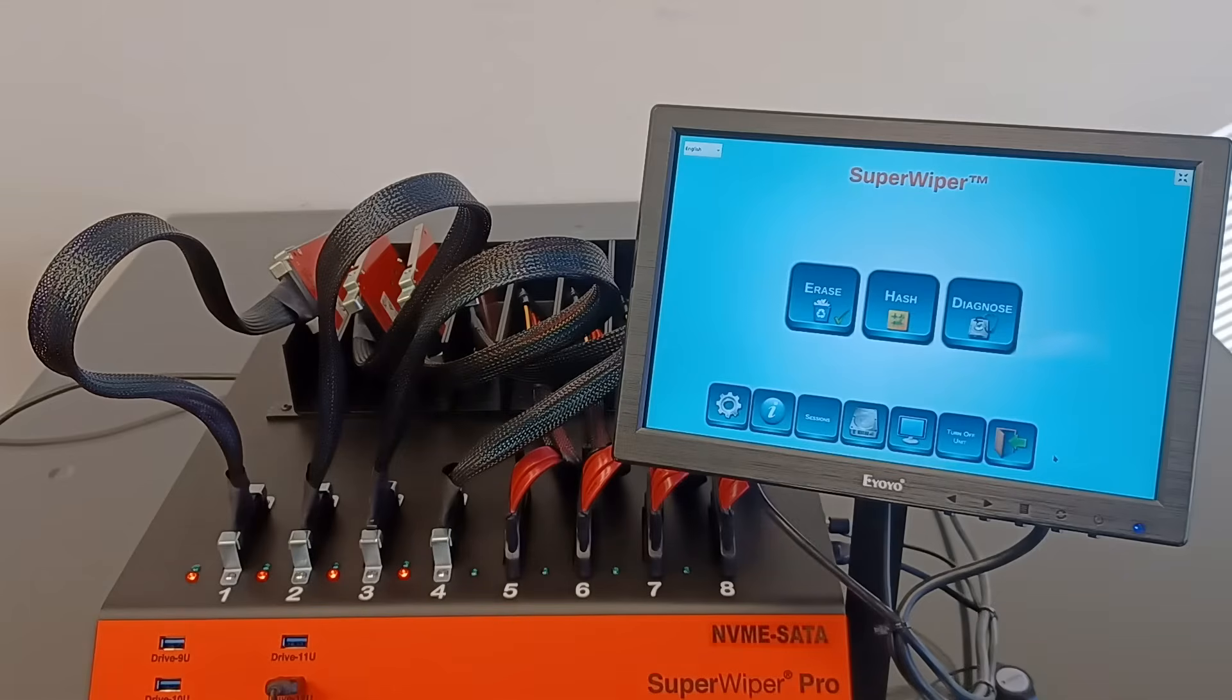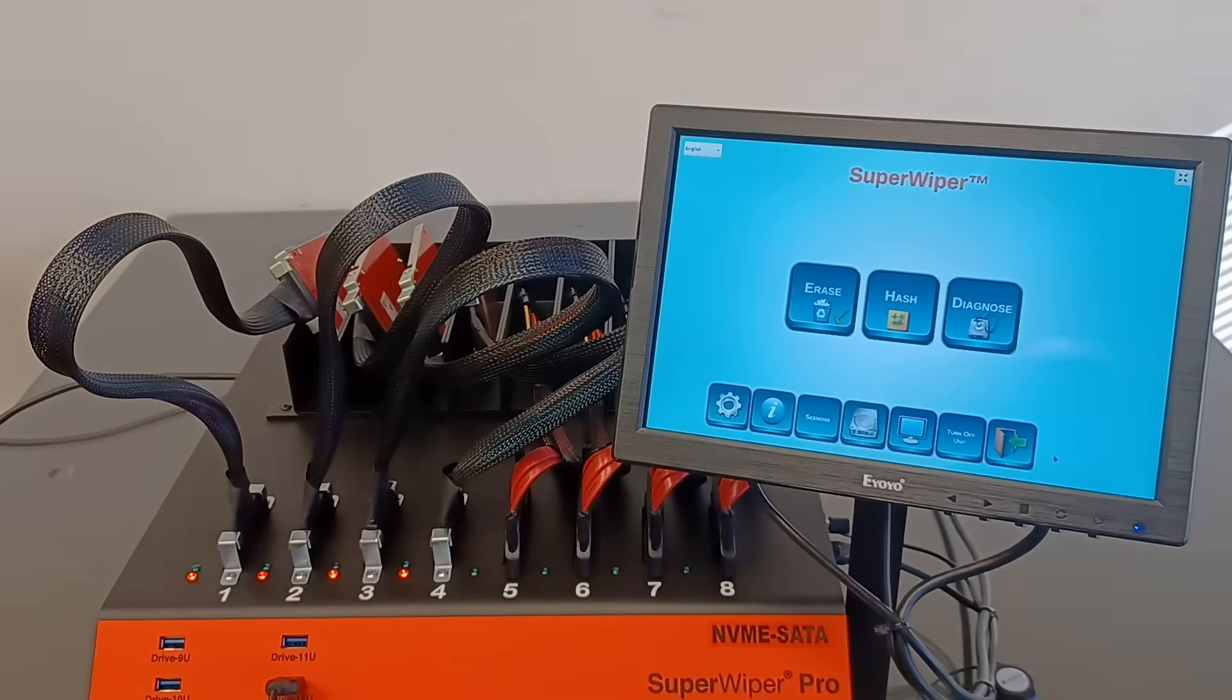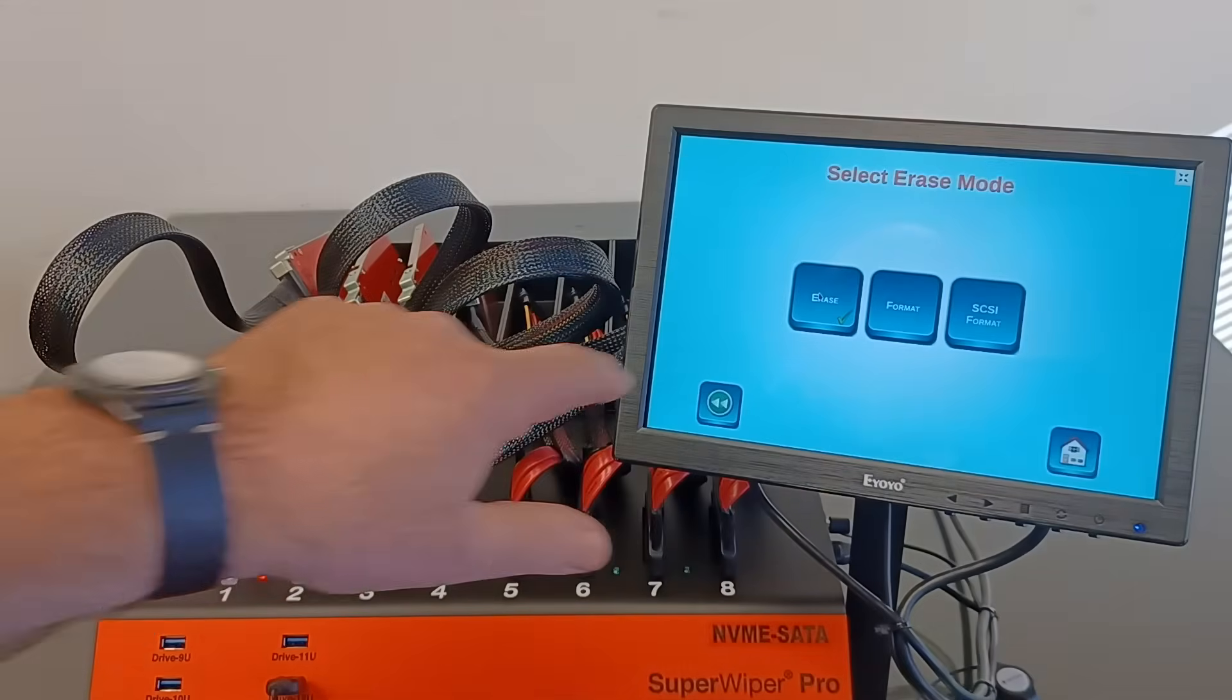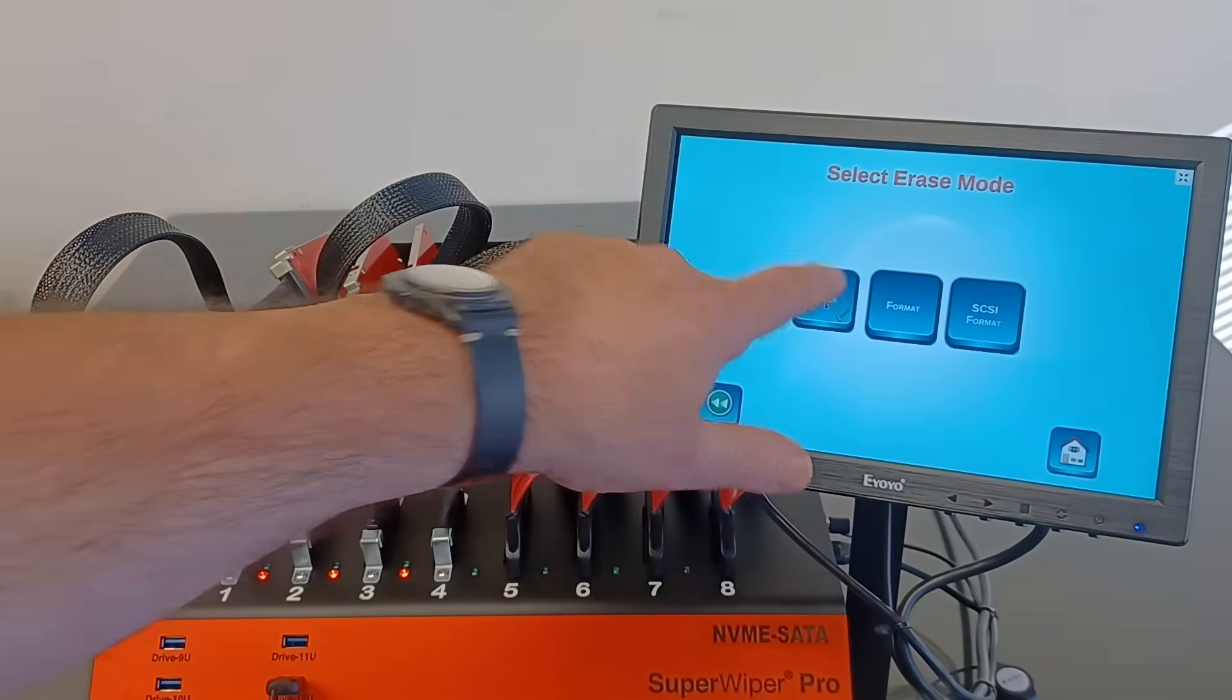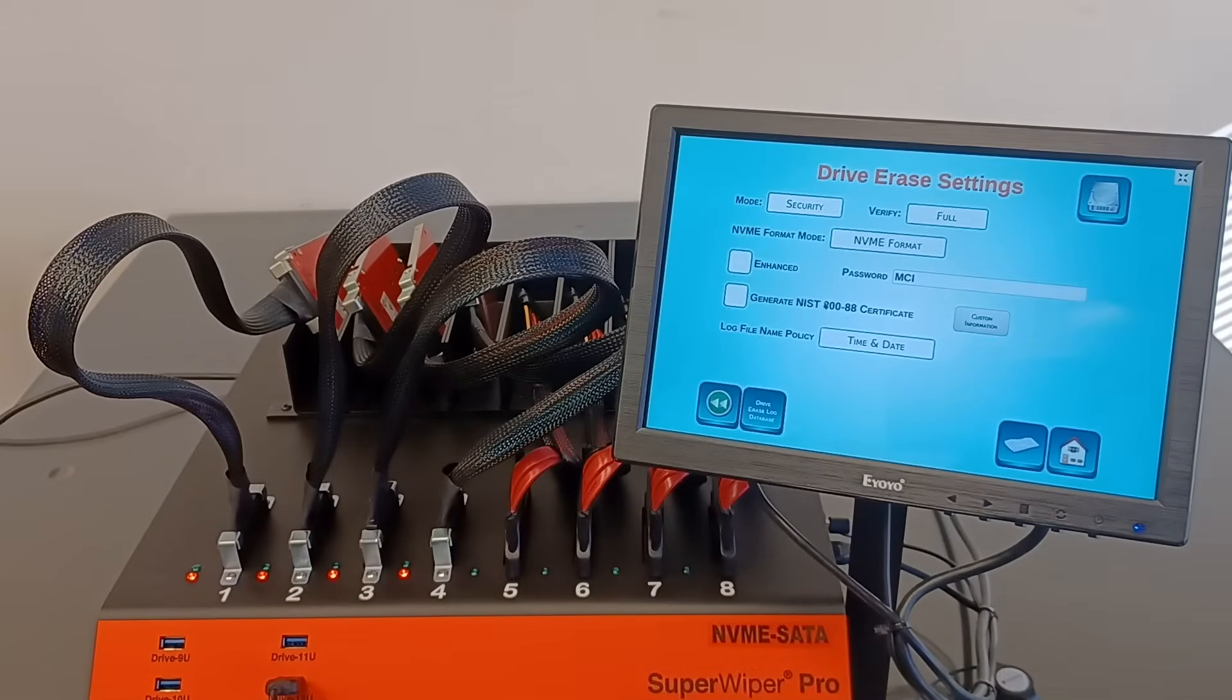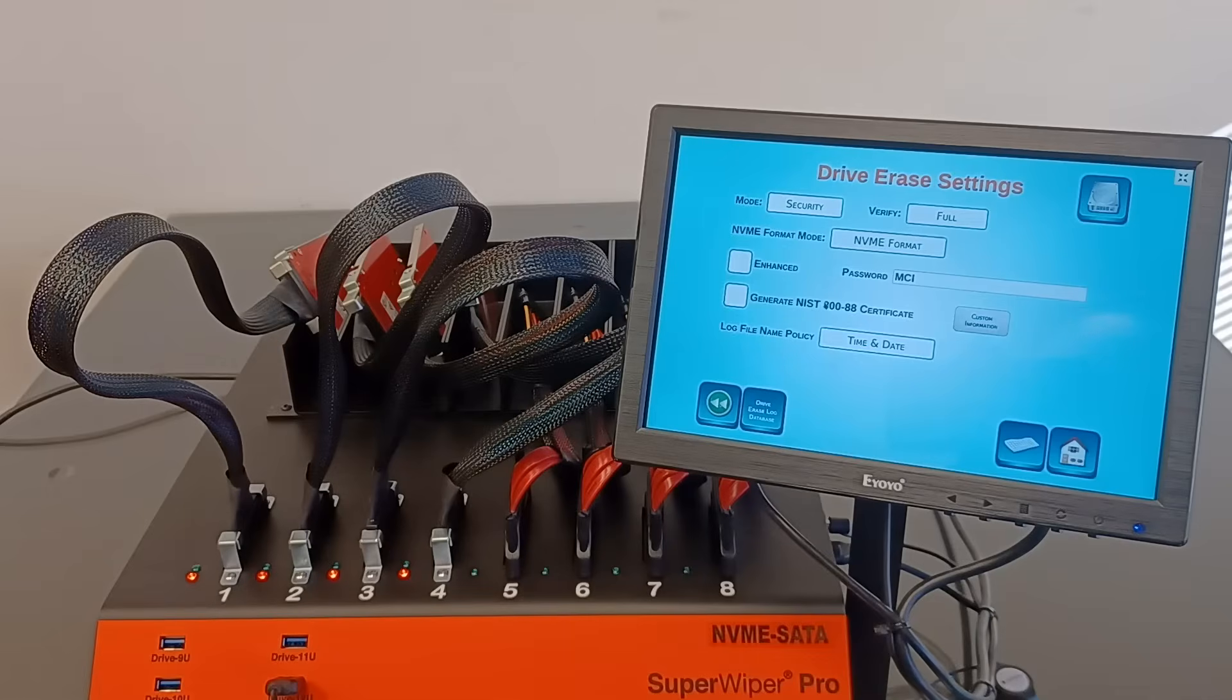Let's go to the erase menu, into the erase protocol. There's a few ways that the user can erase NVMe SSDs: DoD, DoD Lite, User Mode.